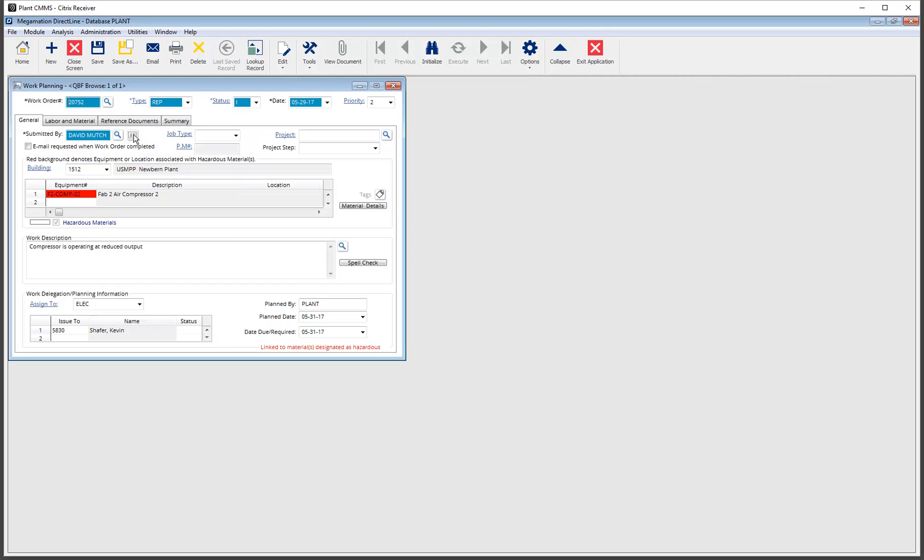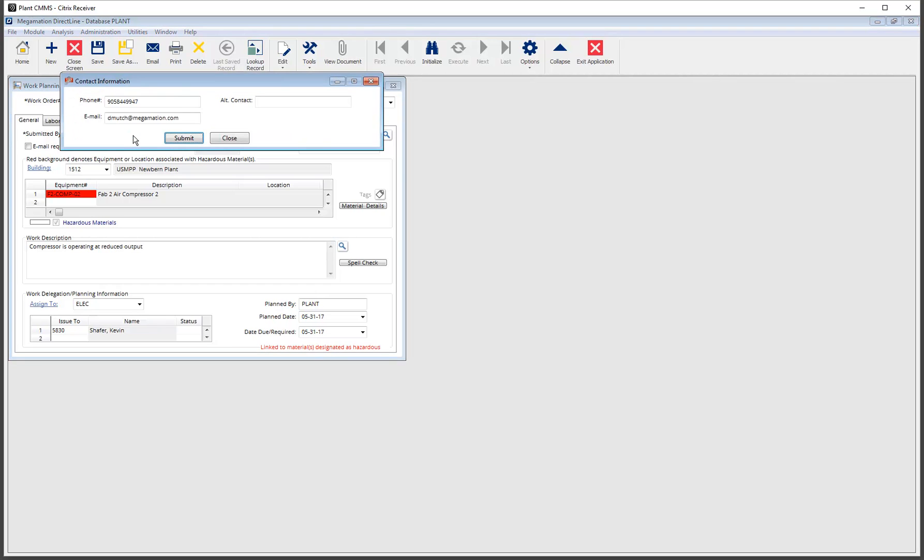For example clicking this button displays contact information and allows the addition or edit of information.